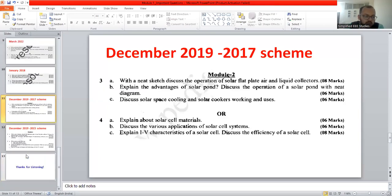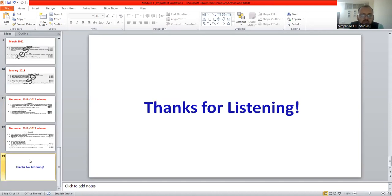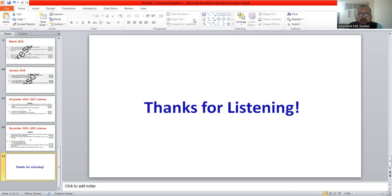These are the important questions. If you have any queries, kindly put them in the comment box — I am happy to answer. Thank you for watching this video. Happy learning.